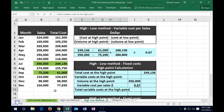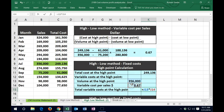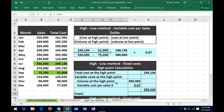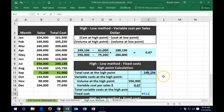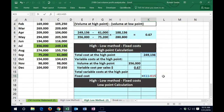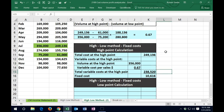That gives us the total variable cost at the high point. So in the outer column, the total variable cost equals 356,000 times the 67 cents variable cost per sales dollar — that's the variable portion. This is the total at this point in terms of cost; this is what we estimate to be the variable portion based on volume times variable cost per sales dollar. Therefore, if we take the total minus the variable portion, we get the fixed cost — 249,136 minus that number — giving us the fixed portion.